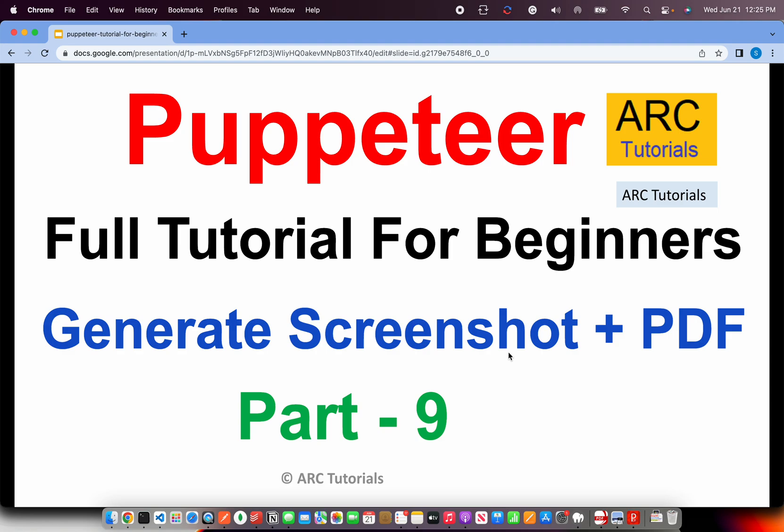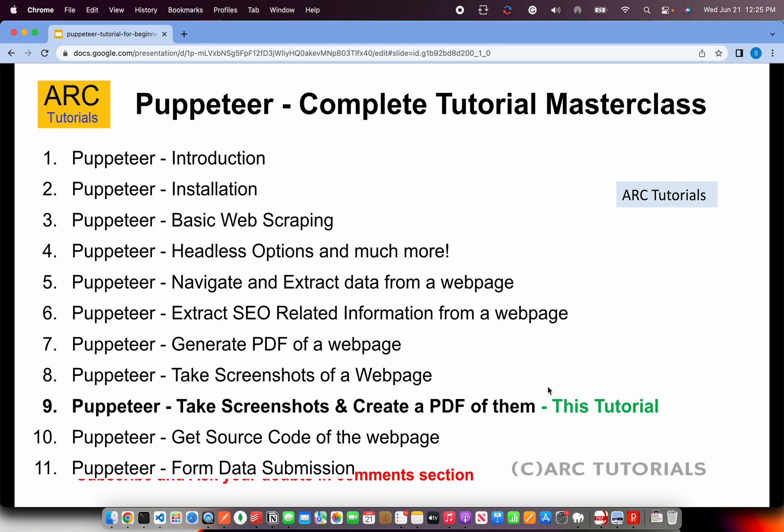So basically we'll learn how to generate a PDF and generate a screenshot all in one go. Let's get started. This is part 9 of the series. If you haven't checked out the first eight parts, please do so. Those are the foundation for learning Puppeteer.